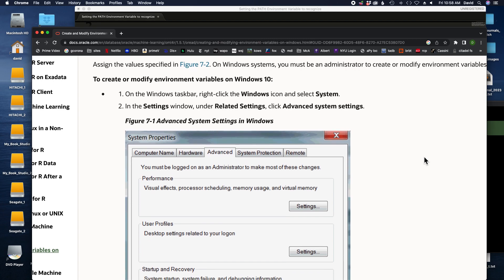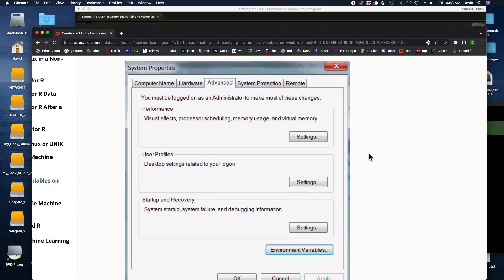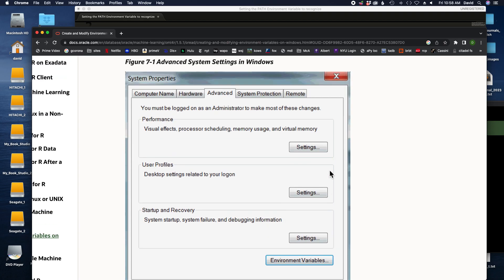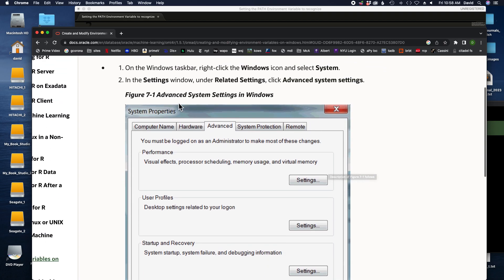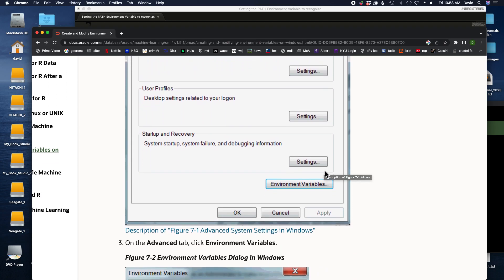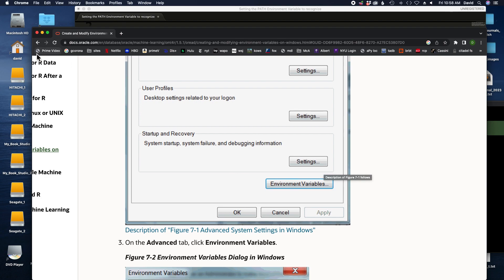Of course, Windows keeps changing, and every time they add a new version of Windows they oftentimes will change things around a bit, and so this may not be perfect for you. You may need to look up instructions for your particular operating system. But the goal is to make your way through to environment variables. I guess here we're going to Settings and then Related Settings, Advanced System Settings. Again, it may vary slightly. We're going to find Environment Variables.